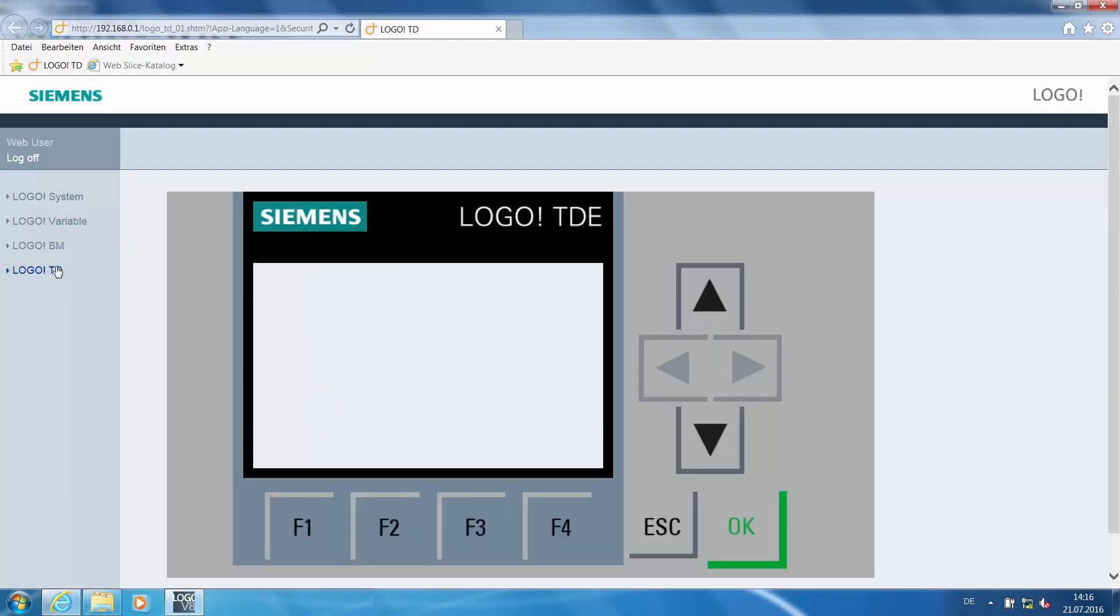Here you can switch between the LOGO basic device and TDE. Now we come to operation via the web server.